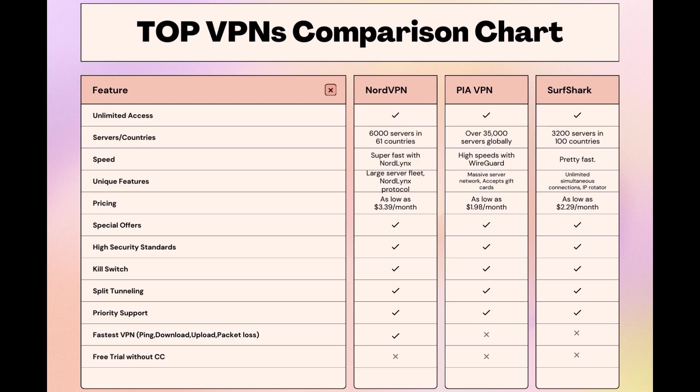Stay informed, ensure your online presence in Belize is protected, and may your internet experiences be smooth and secure. This concludes our video on the top VPN choices for Belize. Have a great day!